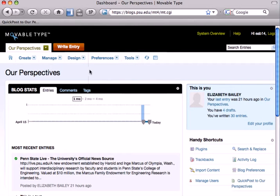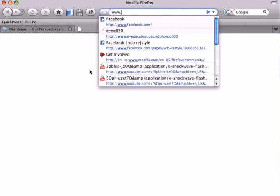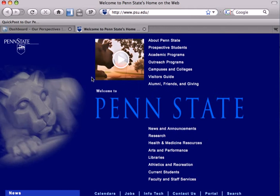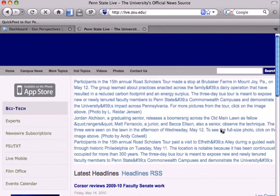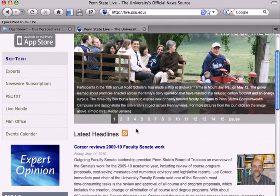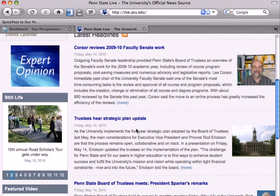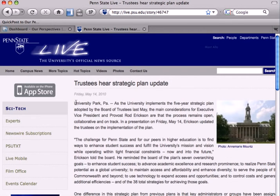So what we're going to do now is show you quickly how that is done. I'm going to go to a new web page — pennstate.psu.edu. And I'm going to go to News and Announcements because I'm interested in the article 'Trustees Hear Strategic Plan Update.'